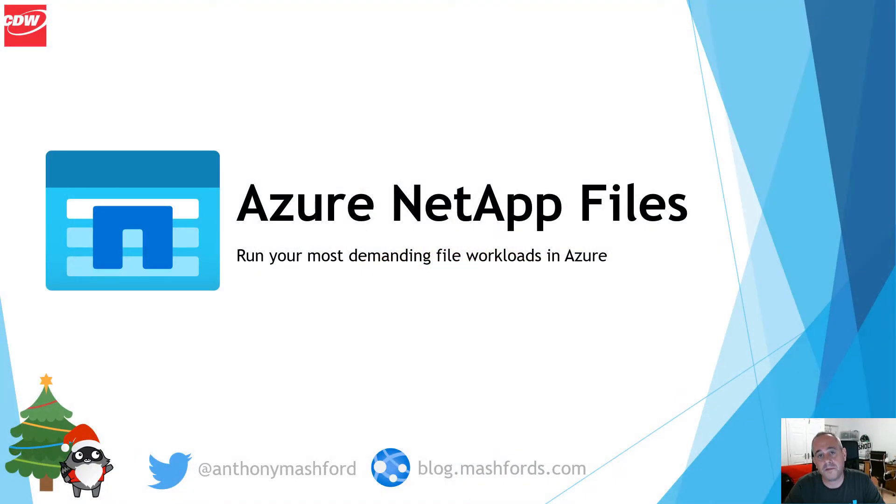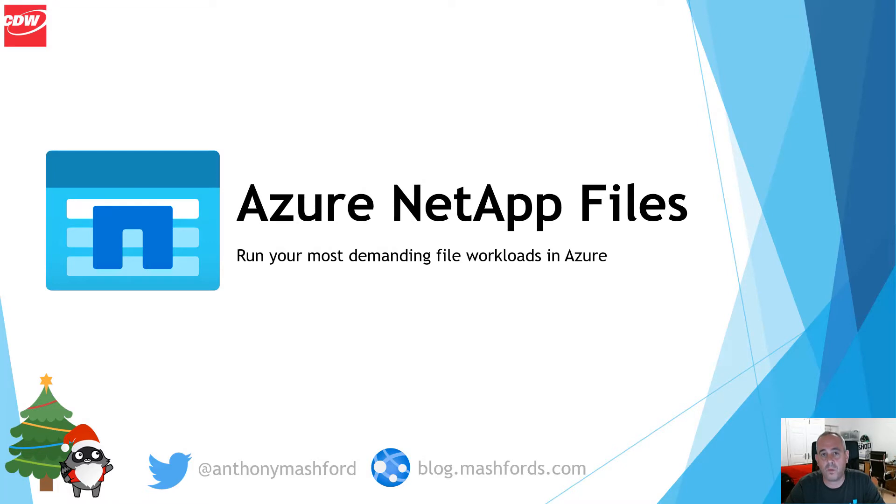Hello, my name is Anthony Mashford and welcome to this session about running your most demanding file workloads in the cloud using Microsoft's Azure NetApp Files.